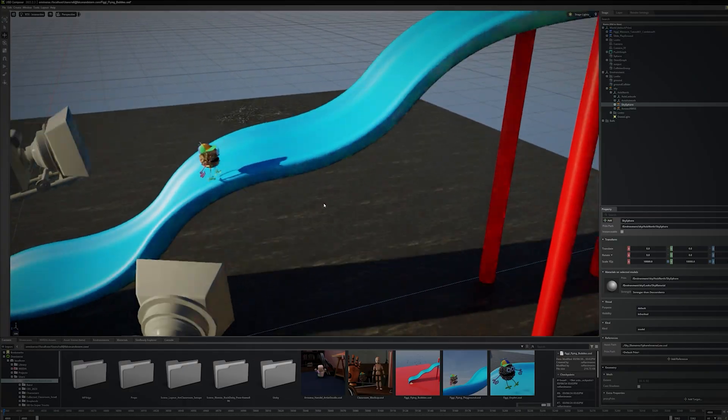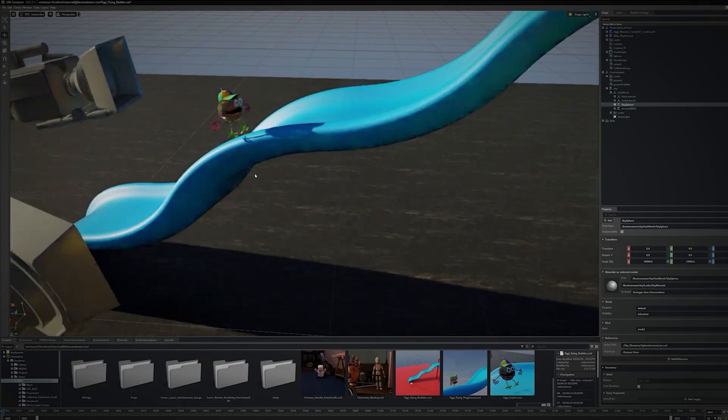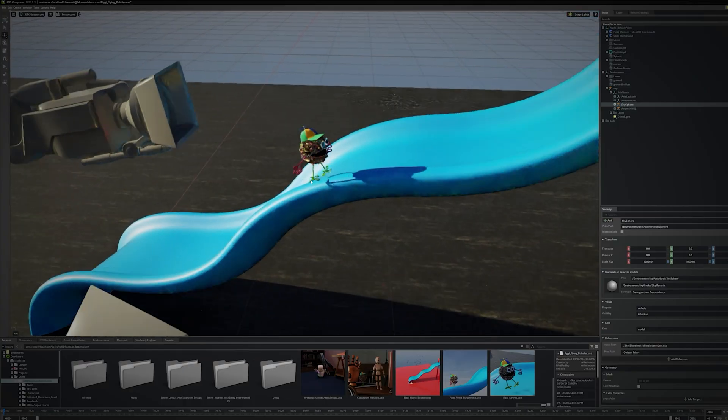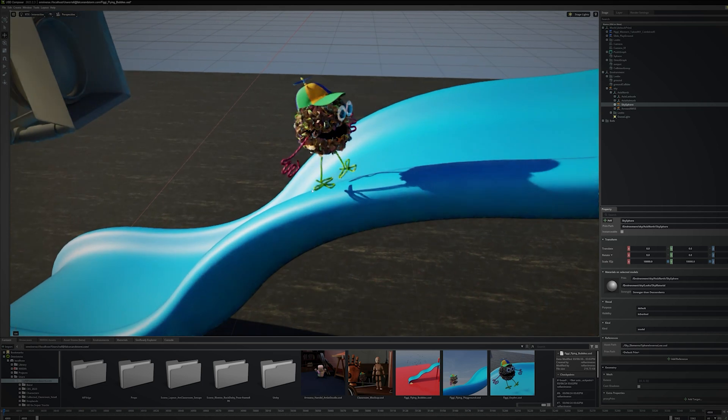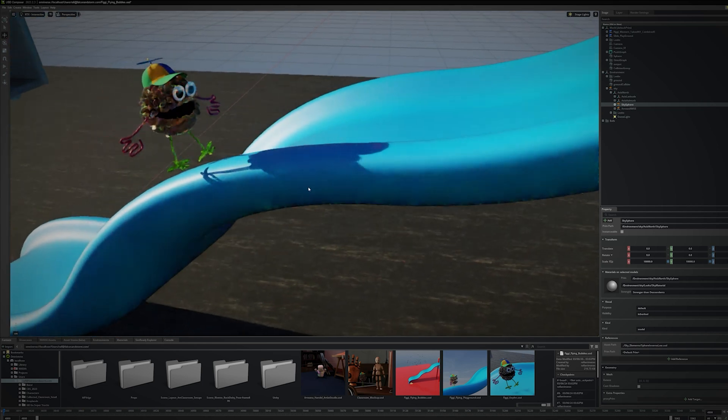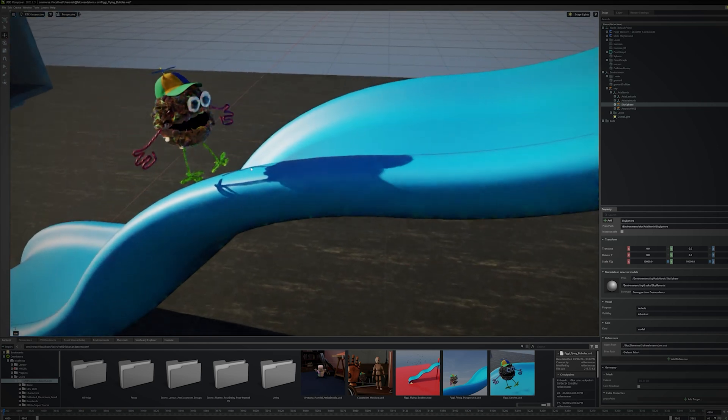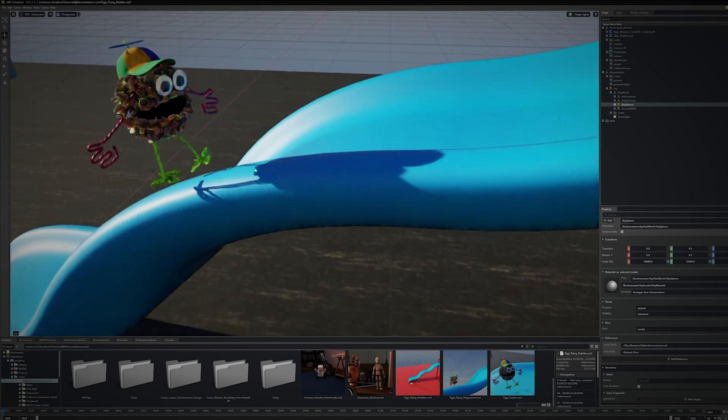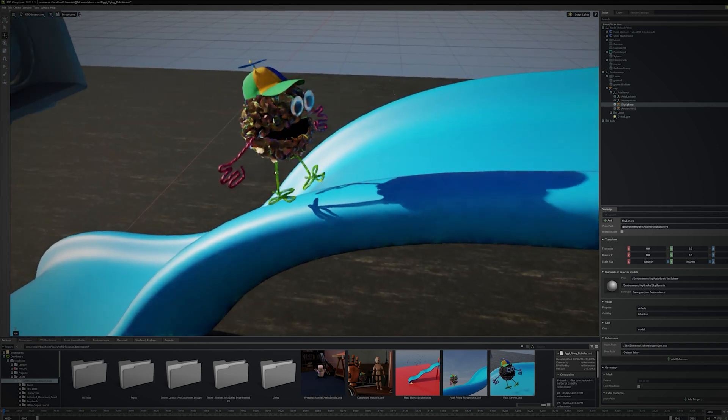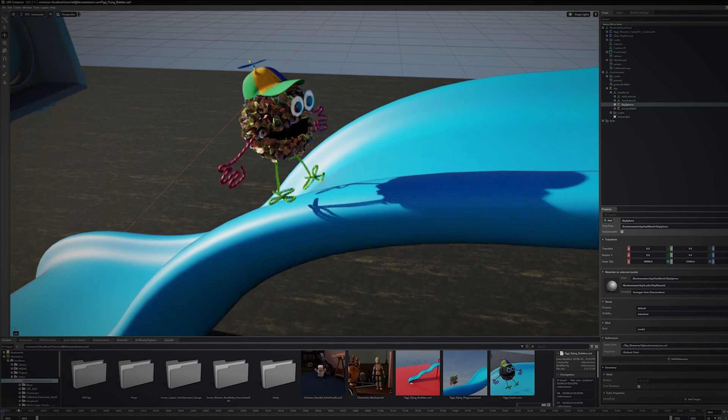I've prepared my layout in USD Composer, set up my camera's basic lighting and materials. The character is a little round monster wearing a propeller hat that actually lets them hover in the air.